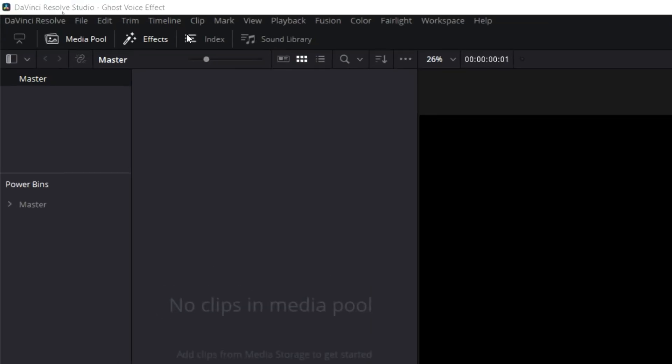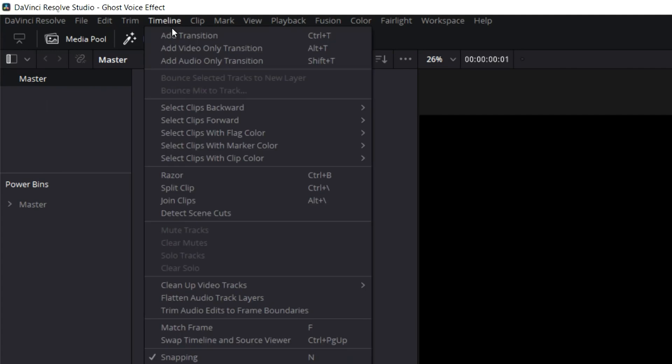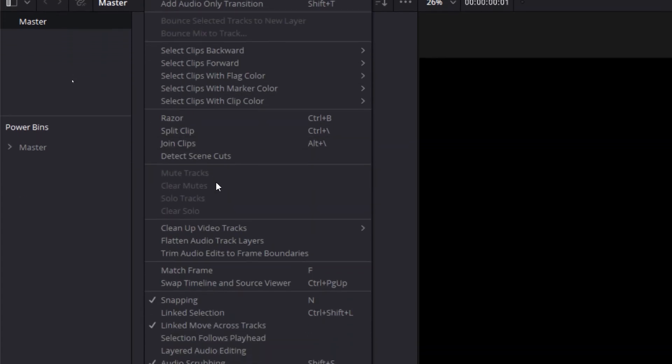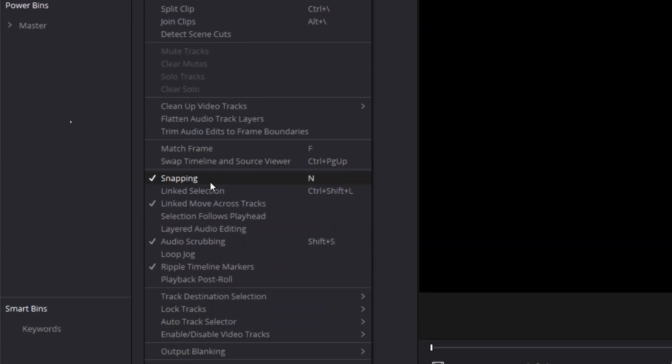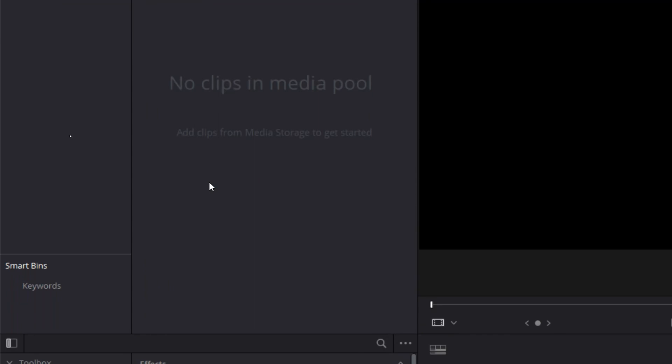The way to fix both of these issues is to utilize audio layers. So in DaVinci Resolve, head up to Timeline in your top menu, select Timeline, and click on Layered Audio Editing. Now we're ready to get started.